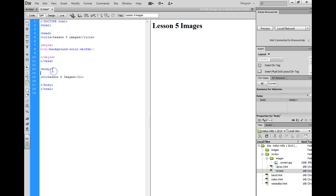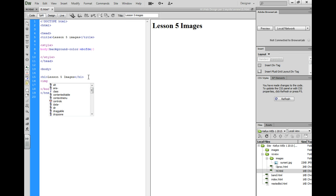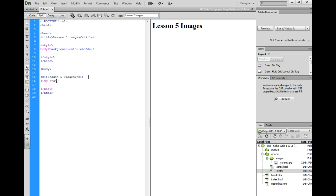So to start, I'm going to go below my body tag and insert an image. I'll start with a bracket, img, space, src, equals.